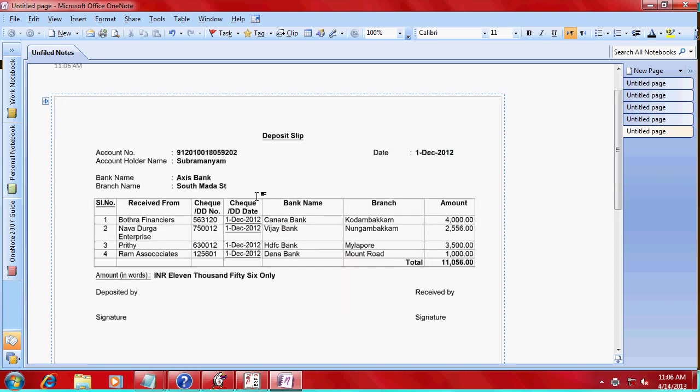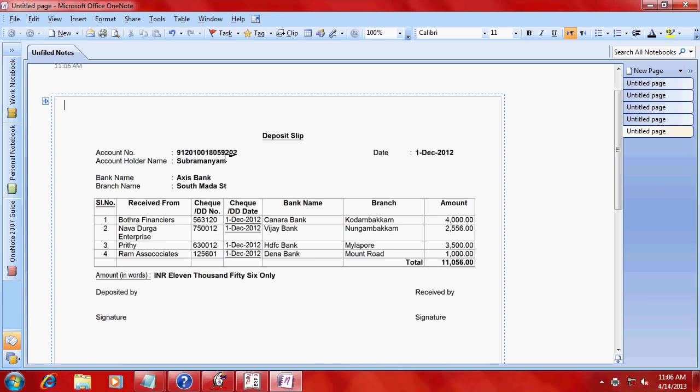See, one or two checks is not an issue. You can maintain my bank deposit challan. If your checks is more than 10-15, it is better to use.